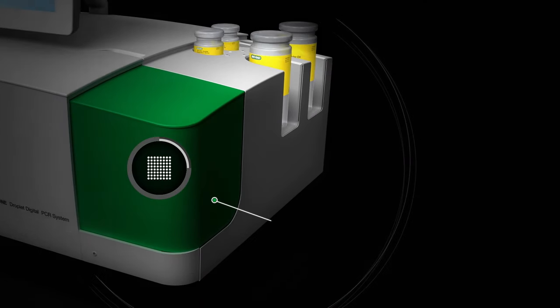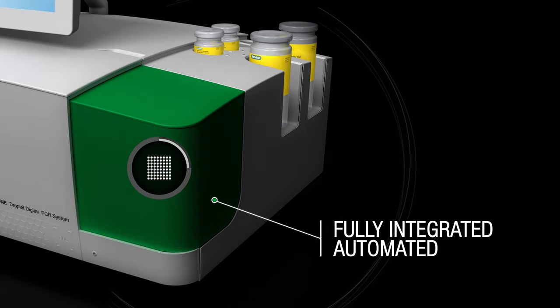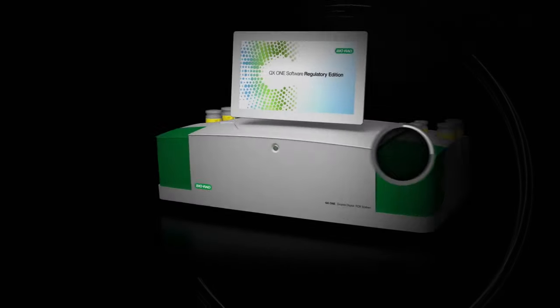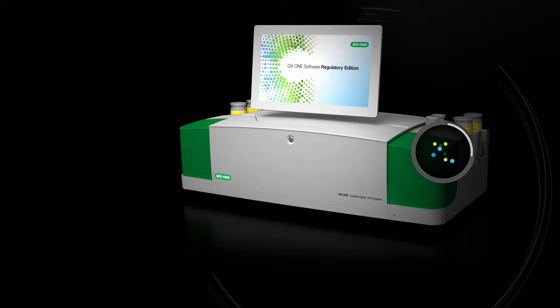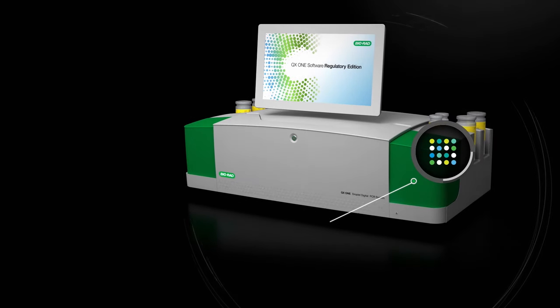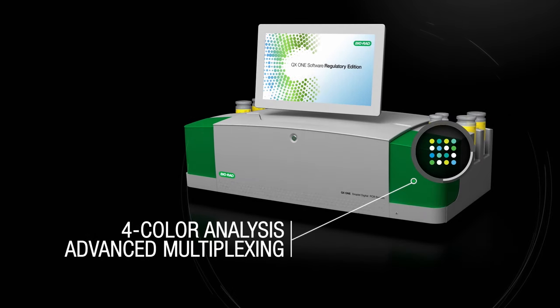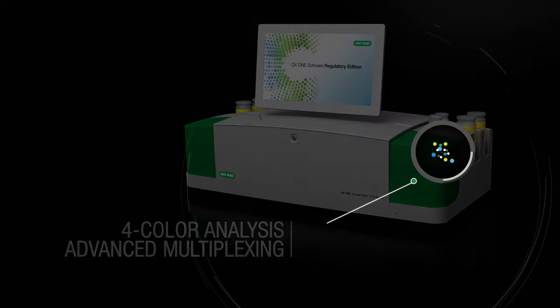The search for fully integrated and automated digital PCR is finally over. With four-color analysis and a new multiplexing supermix, the QX1 is one of the most advanced digital PCR systems on the market.